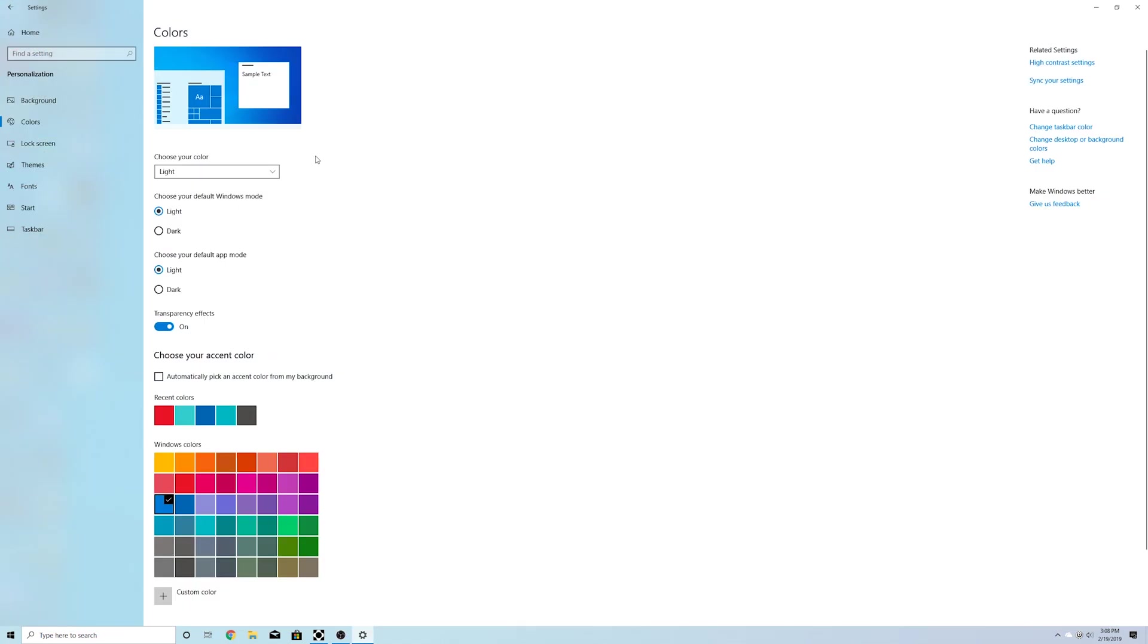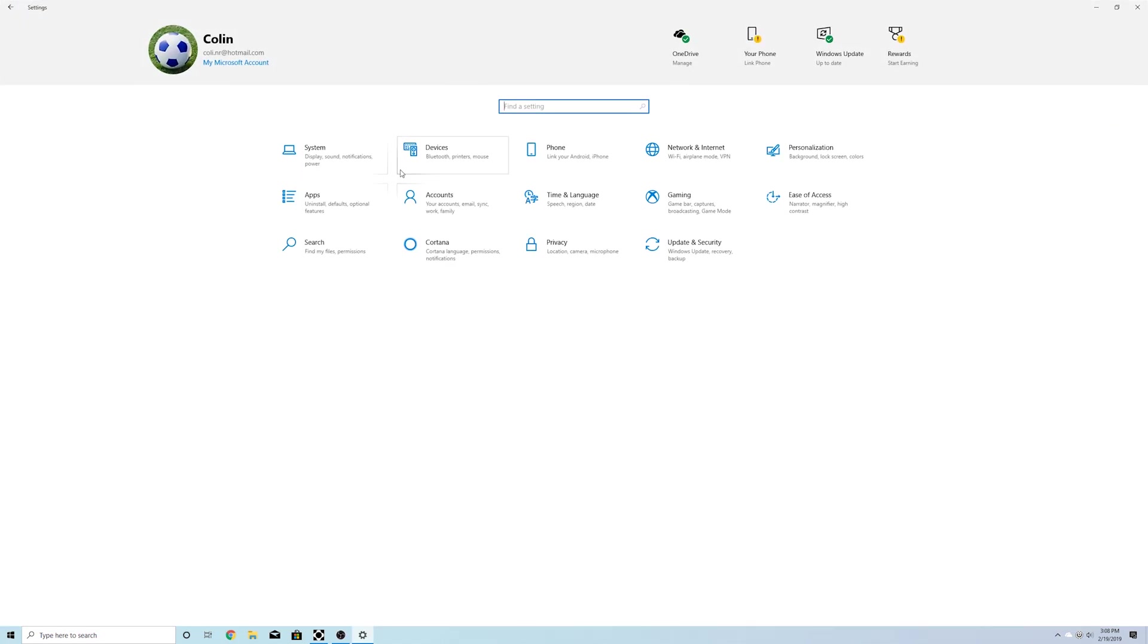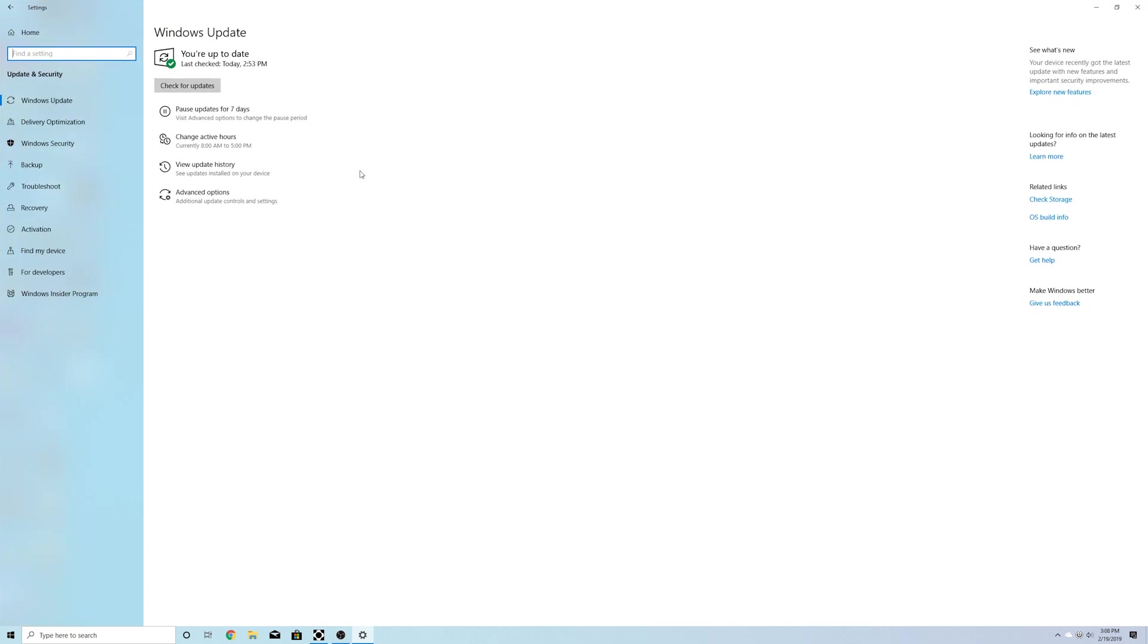As you can see settings is also redesigned. So if we go home here you have your Microsoft account, your OneDrive, your linked phone if you have your phone linked, Windows update, and your rewards up here on the top section. So you can see all that and access all that from your main page.